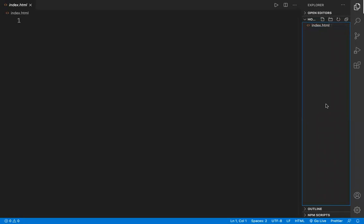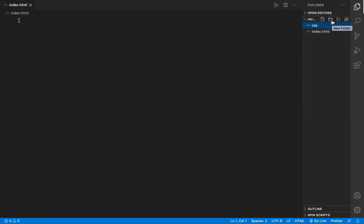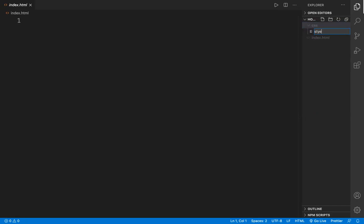I want to create a new folder named CSS, and inside the CSS folder I want to create a CSS file. I click the new file icon — the first icon creates a file, the second creates a directory or folder. Inside the CSS folder I create a new file called style.css. The .css extension indicates this is a CSS file.